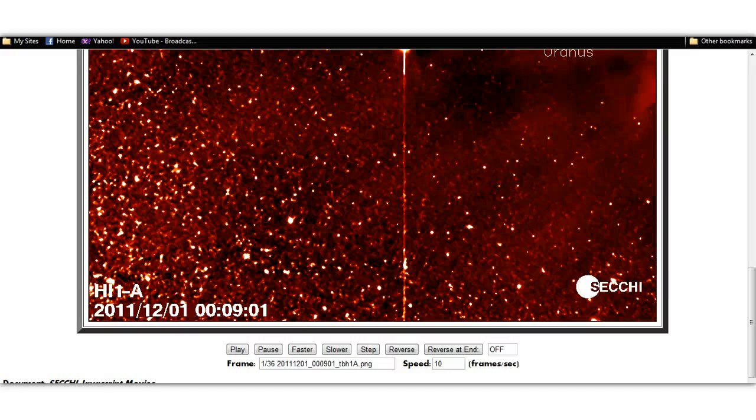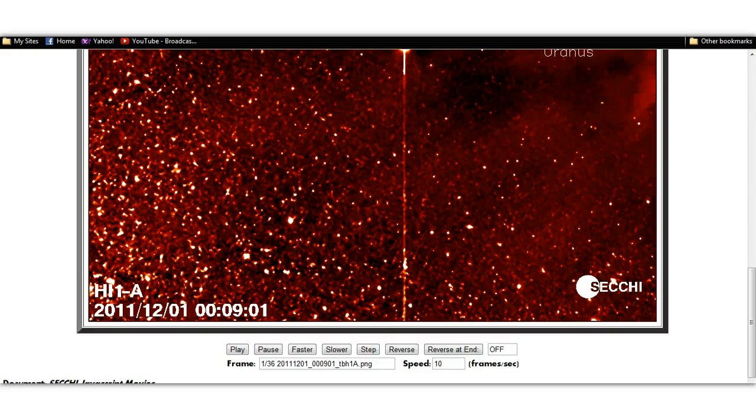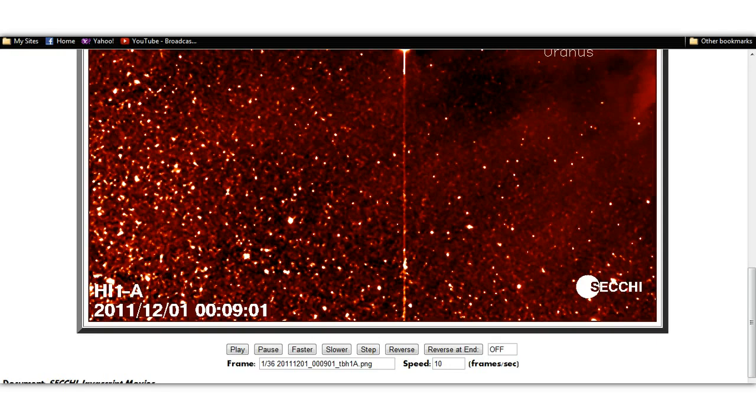Good afternoon, YouTube. Sinister here. It's 2:45 p.m. Eastern Standard Time, December the 3rd, 2011. We're at SECCHI Ahead HI1.